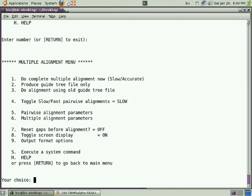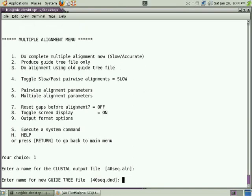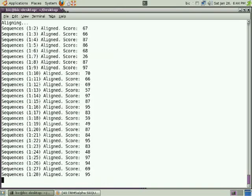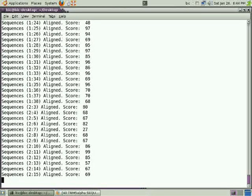You can go to do multiple sequence alignment by pressing choice 1. If you want to change your output file name, you can type your file name; if not, leave it to default. Similarly for the DND file also. Now let the program run.